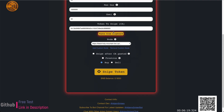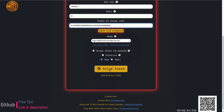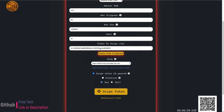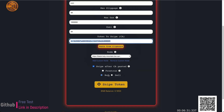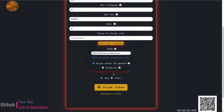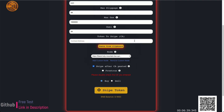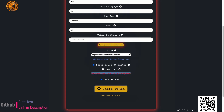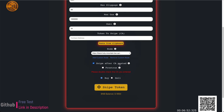The 'snipe after CA pasted' option is for overall efficiency of the bot. Normally you'd paste the contract address then scroll down and click snipe, but if you check this off, right after you paste the contract address it will snipe automatically. There's also a soft validation check — if the contract address doesn't have 42 characters, it triggers a warning. You can still click snipe but the transaction will most likely fail.